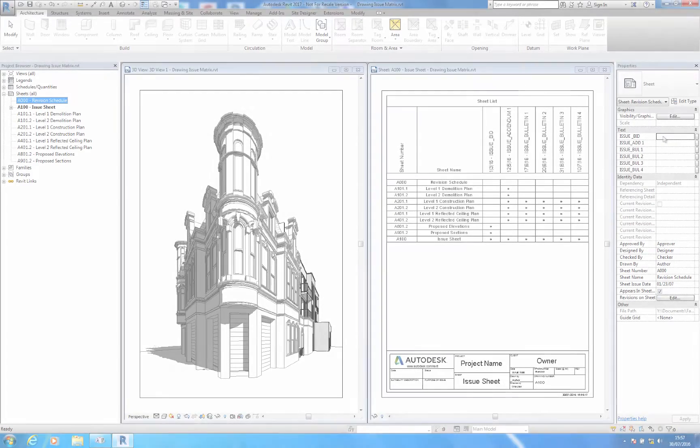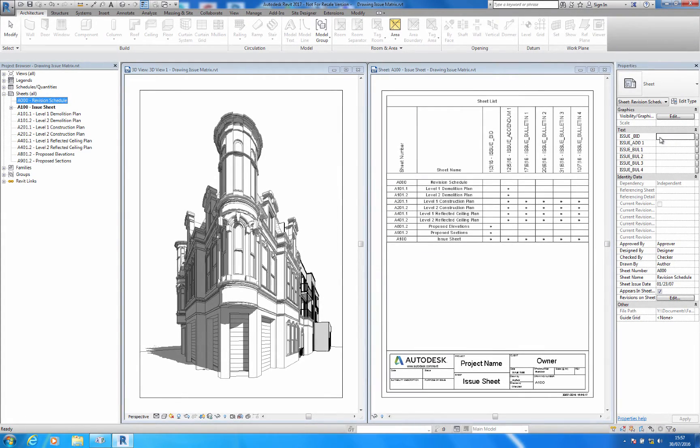A sheet revision matrix has been common to the construction industry for many years. Unfortunately, there is no way to create a sheet revision matrix within Revit's revision system.